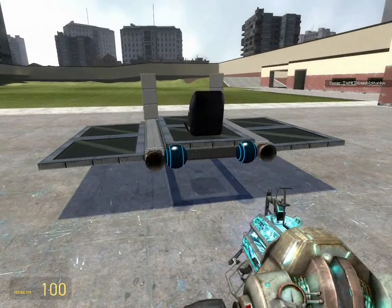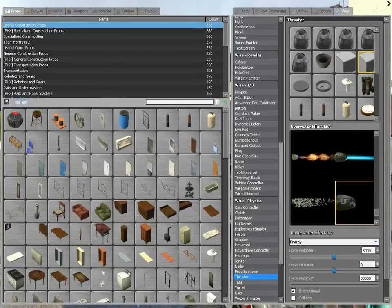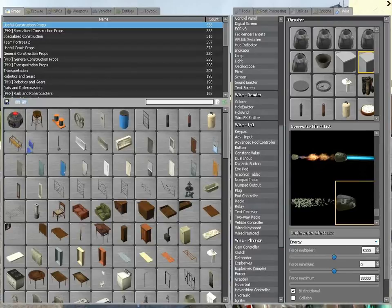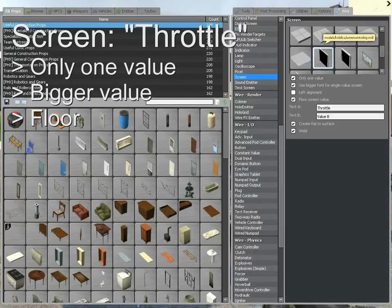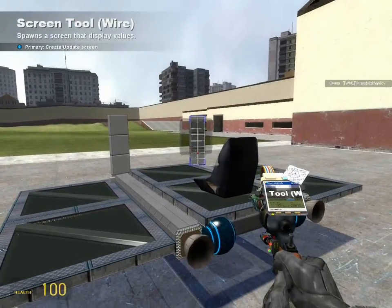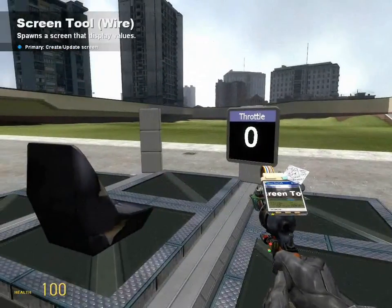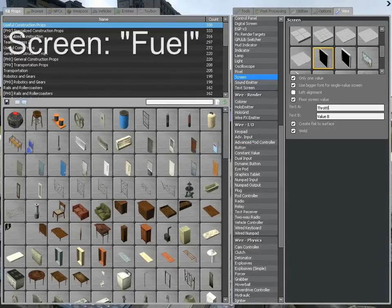Since in this tutorial we'll be modifying values like throttle and fuel, we'll need something to keep track of that information so we can know how fast we're going and how much gas we have. The best solution is a screen — not a text screen, but a normal one. For the options, check only one value, bigger value, and floor value. These options ensure that only one large whole-number value appears on the screen. Type 'throttle' in the label box and spawn the screen. Do the same with the other screen — same settings, only change the label to 'fuel.'